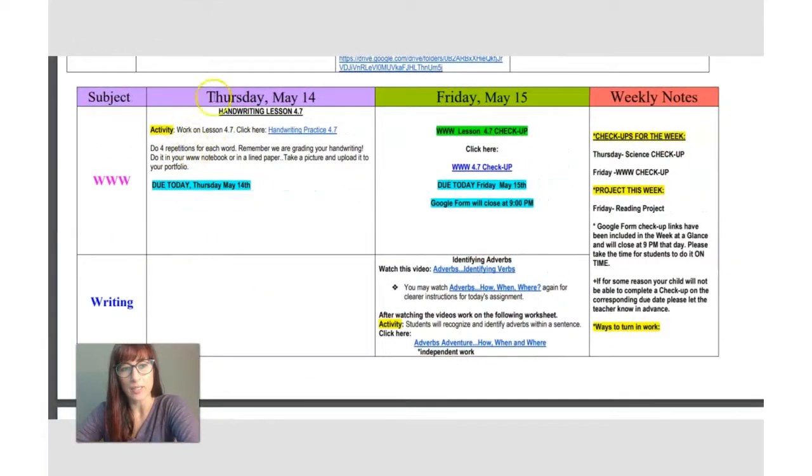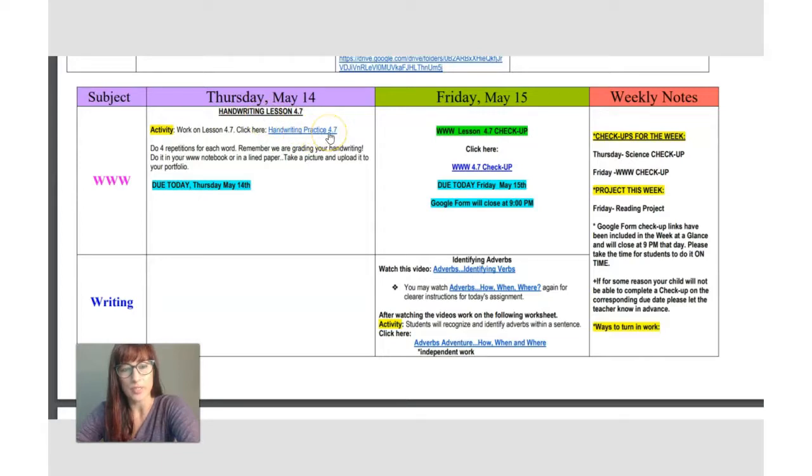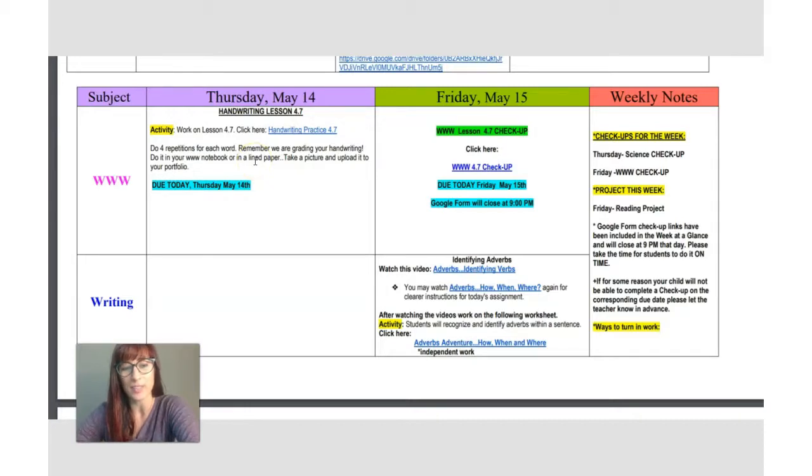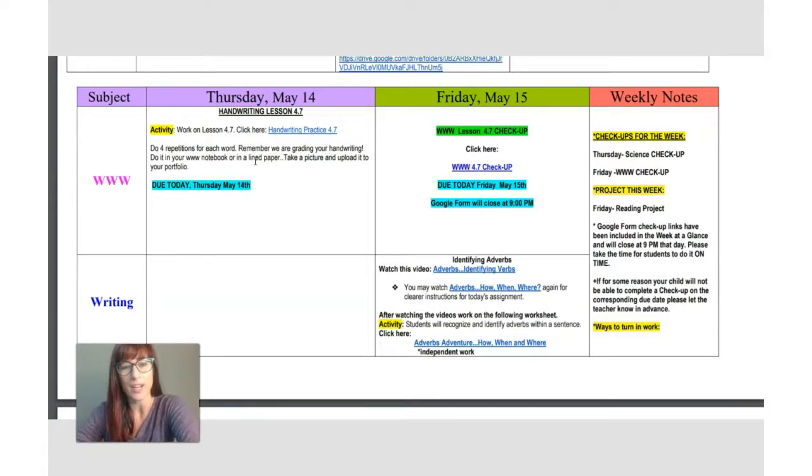And as you can see, we have handwriting Practice 4.7, so you will get good practice for your WW checkup that you have on Friday. So just make sure that you have beautiful formation, that you are putting the hooks next to your letters M, N, and you know the letters which ones they have to have your hooks. So be careful with that.